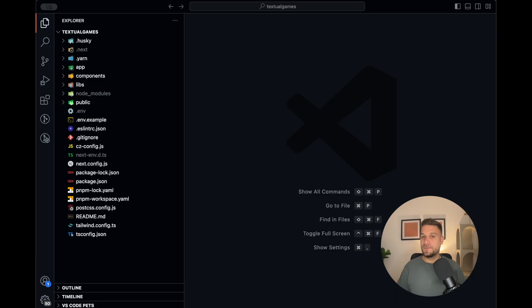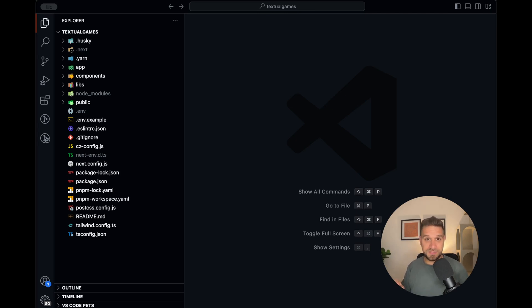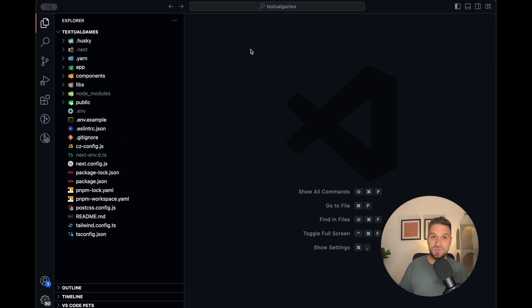Hey there warriors, I wanted to show you exactly which VS Code extensions I'm using, which are helping me, and they can potentially help you on your projects. Welcome to my VS Code warriors. While I'm showing you my extensions, I'm going to test each one of them directly into my textual games project.